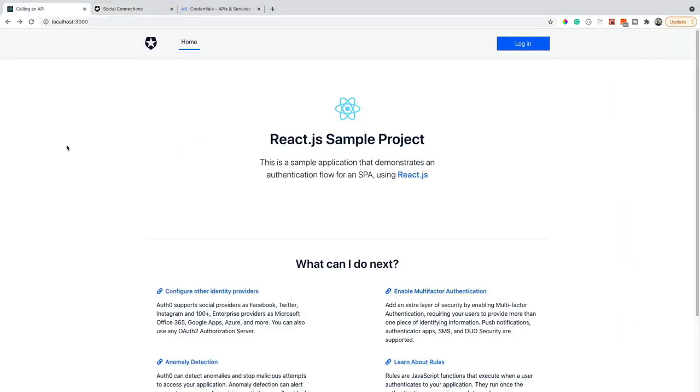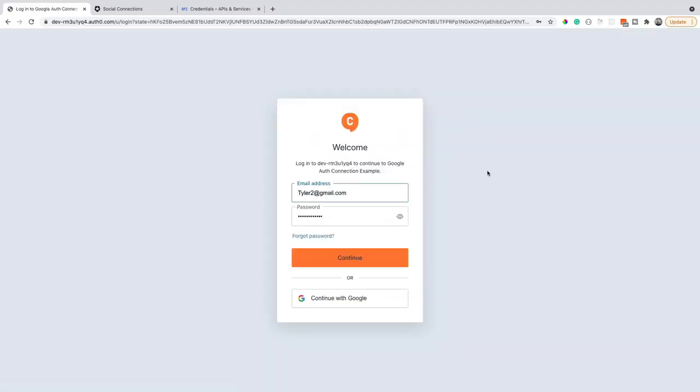Alright, let's see it in action. So head back over to your app whenever you're running. Remember, mine's this React sample project. We're going to log in and notice that now we have this or connect with Google option. So before it was just the email and password. This is the user that I signed up. But let's go ahead and continue with Google.